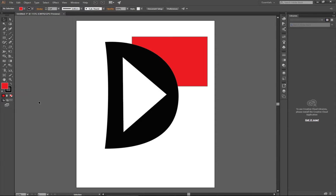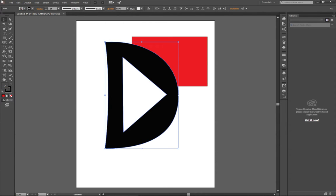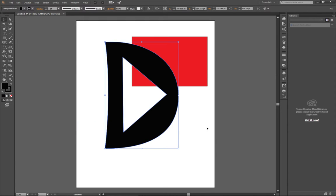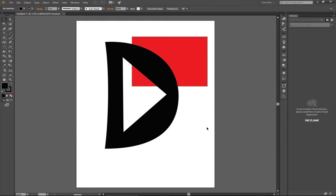But as soon as I take these two objects, highlight them, and make my compound path, now all of a sudden you can see the red rectangle behind it. Okay. That idea of a compound path is huge. Now, that only applies if you are trying to do a cutout of a shape that is actually completely closed.